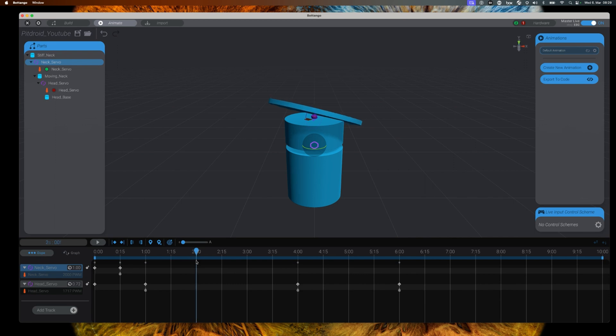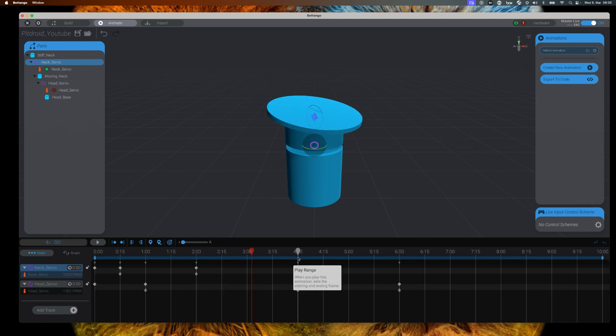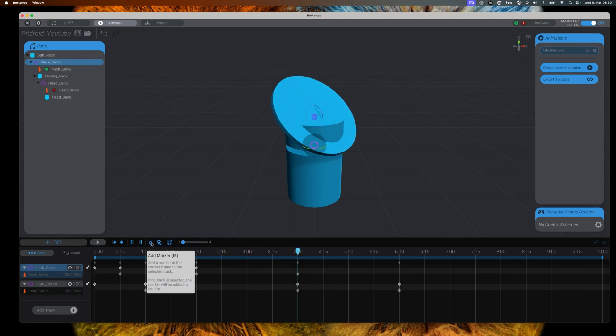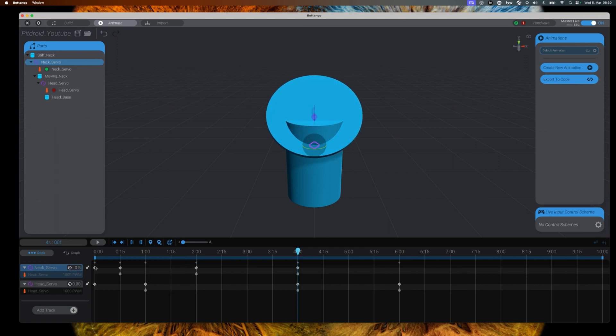What you can also see is while you move the bar along the timeline, the visual representation of the servos and the pit droid change depending on how you define the markers. And if you have your Arduino and everything connected to your computer, the real world servos should be moving along as well.